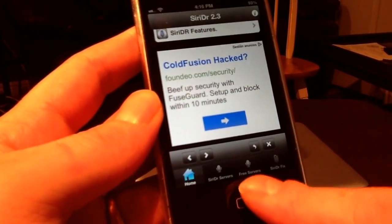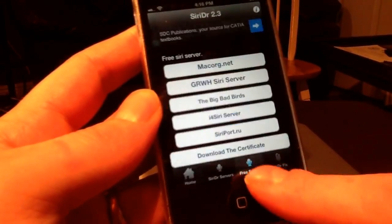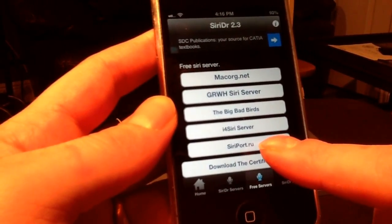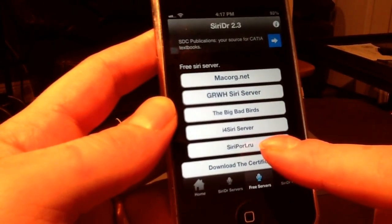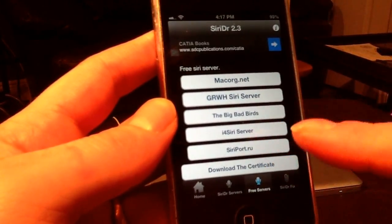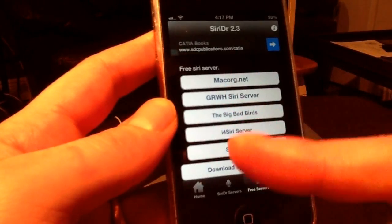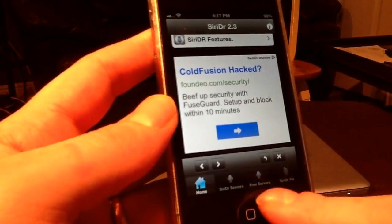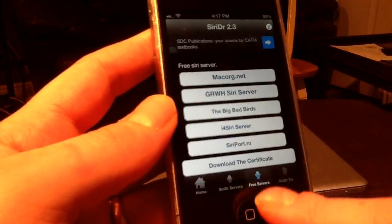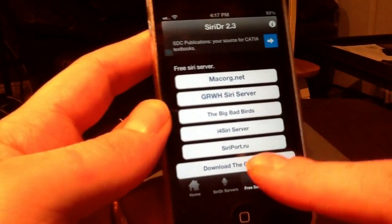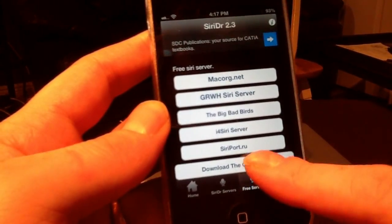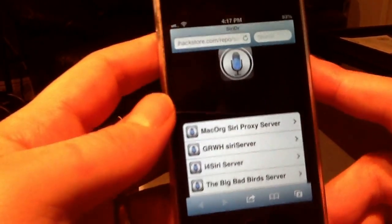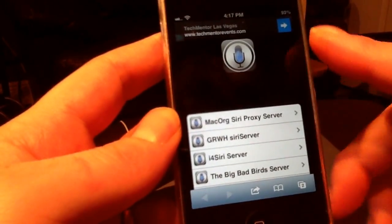Inside Siri Doctor, navigate to Free Servers and download the siriport.ru option. It'll ask you to respring — respring your device, then come back to the same place: Free Servers.